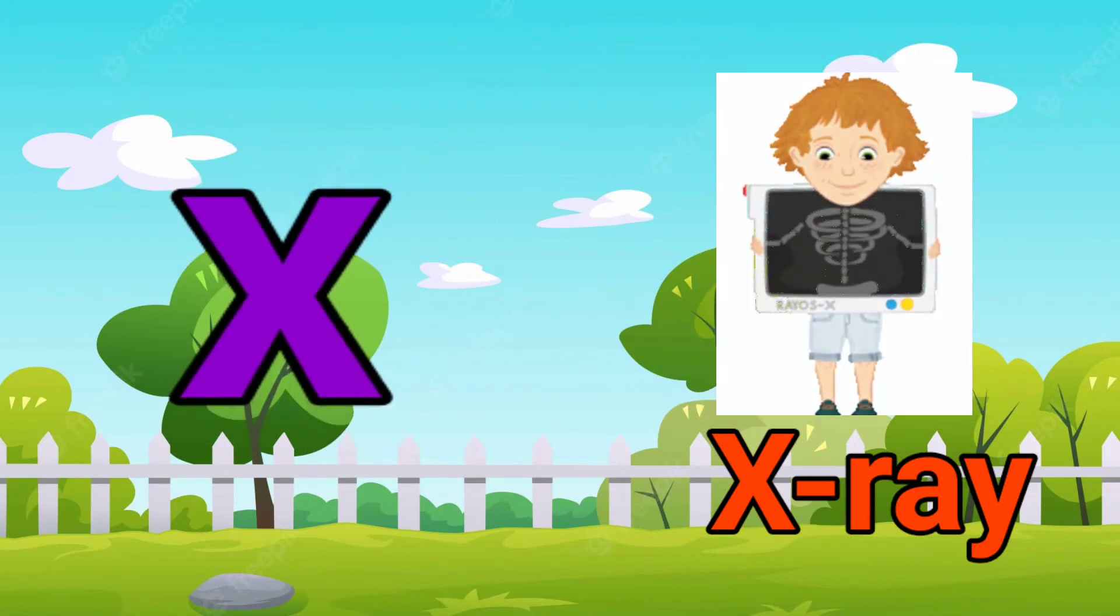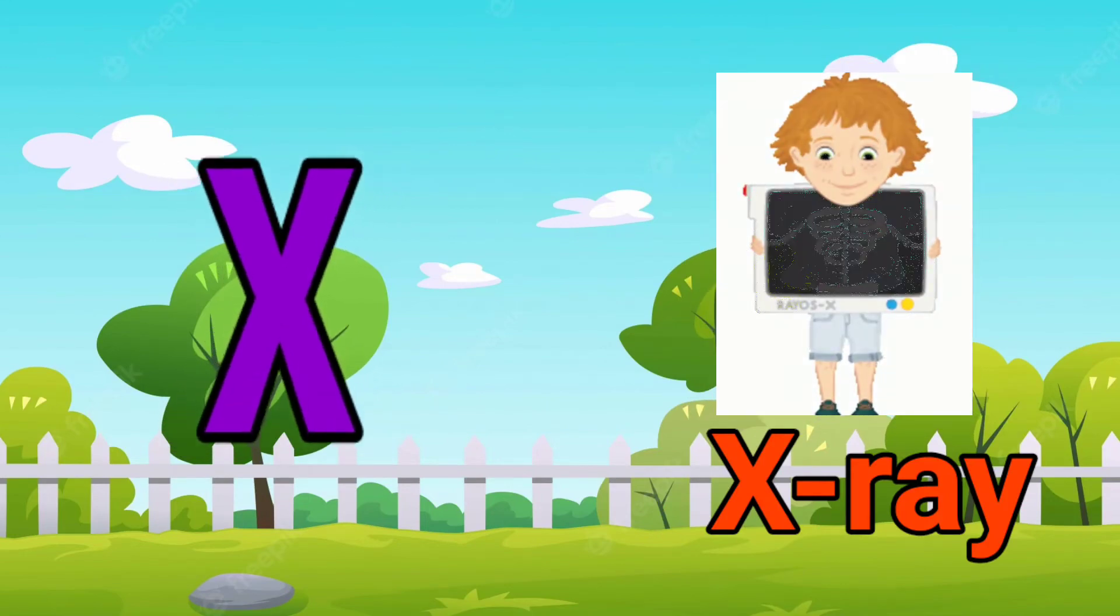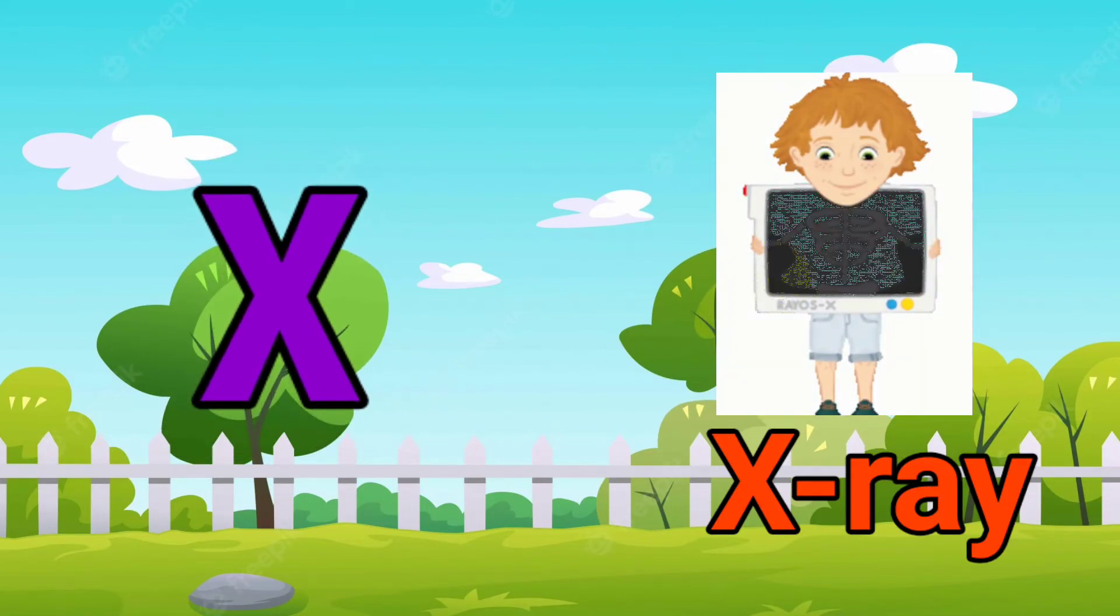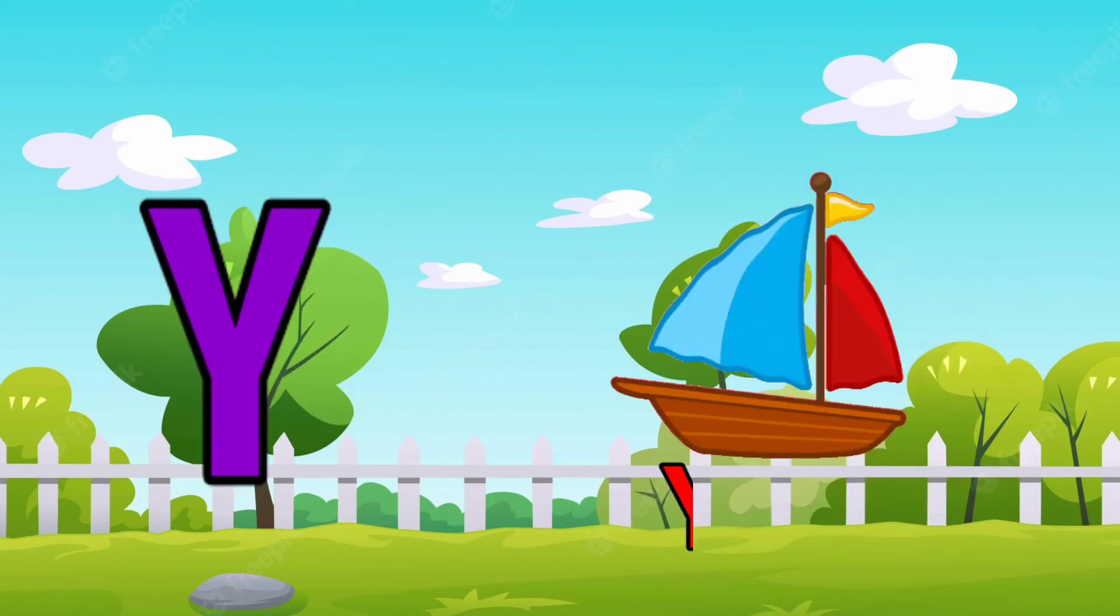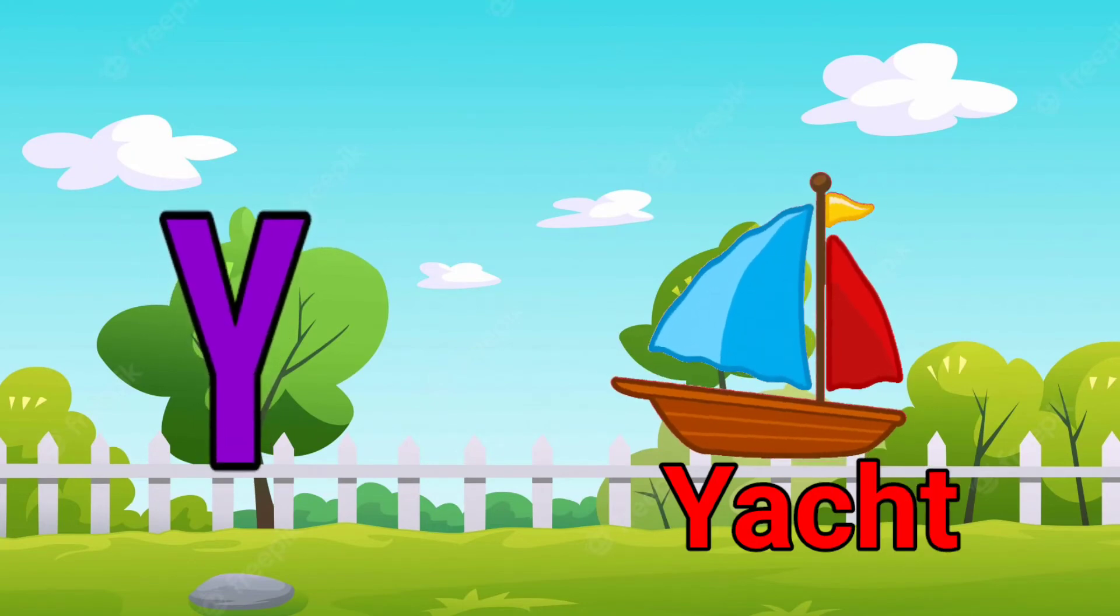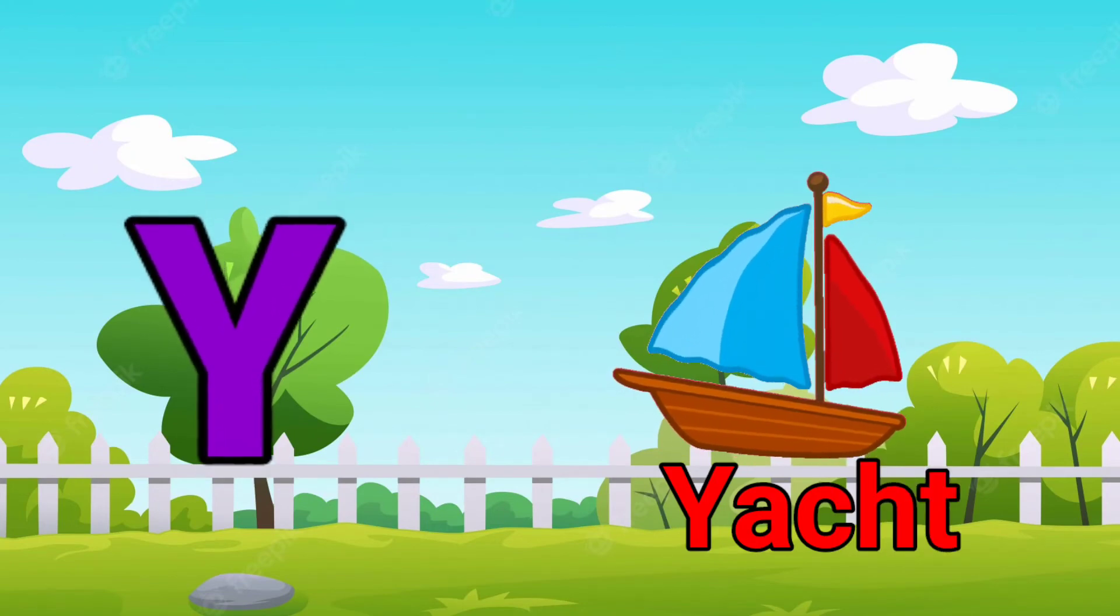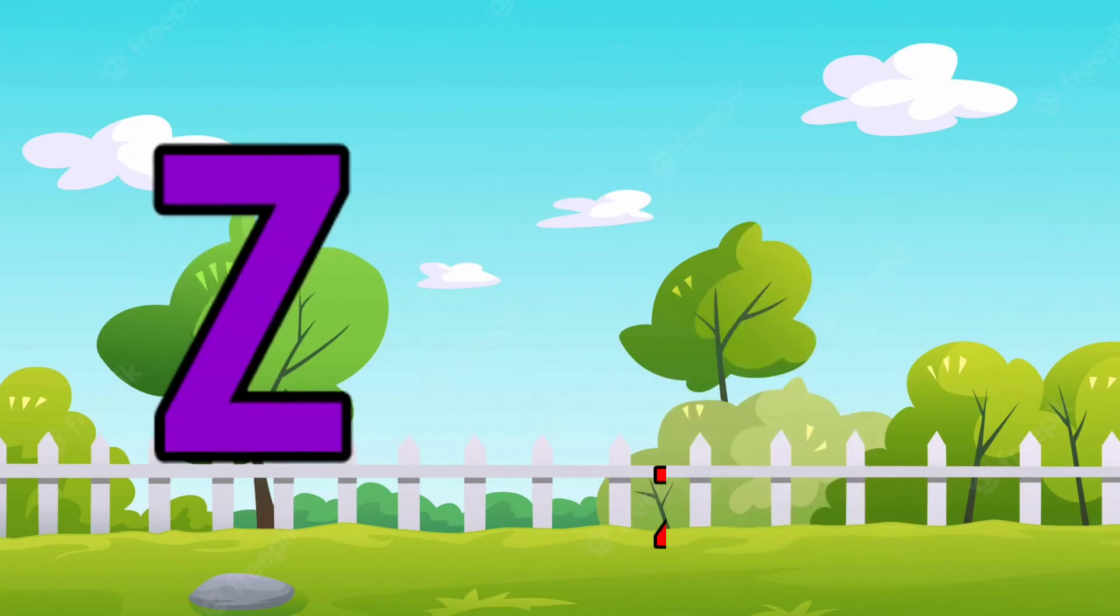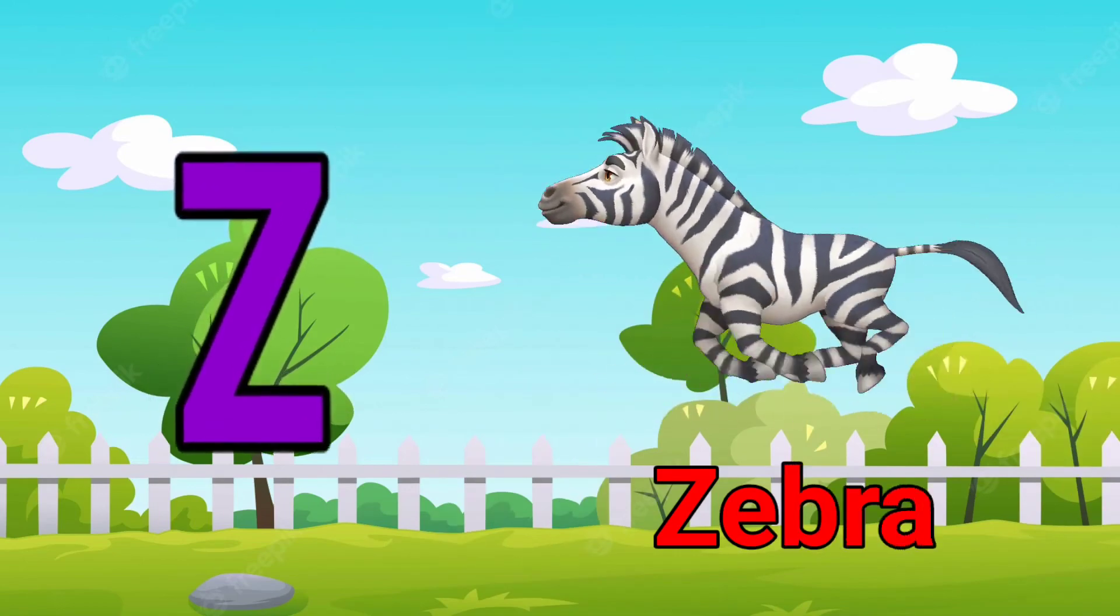X for xylophone, Y for yacht, Z for zebra.